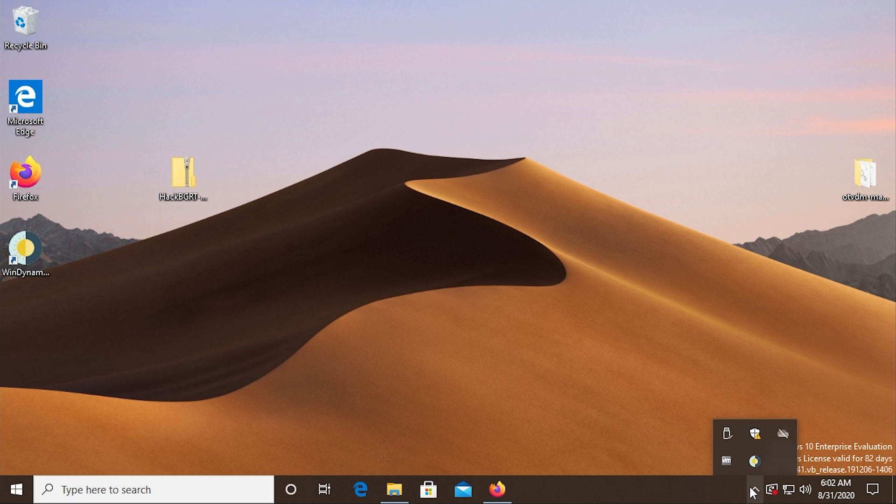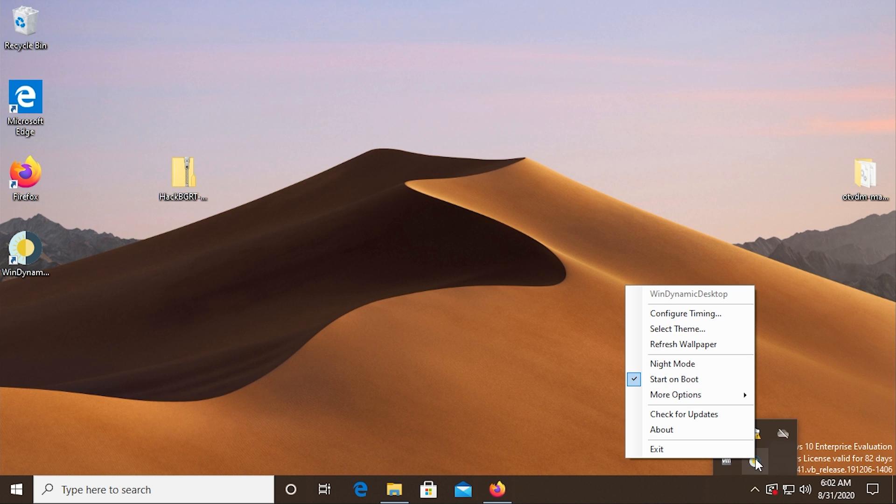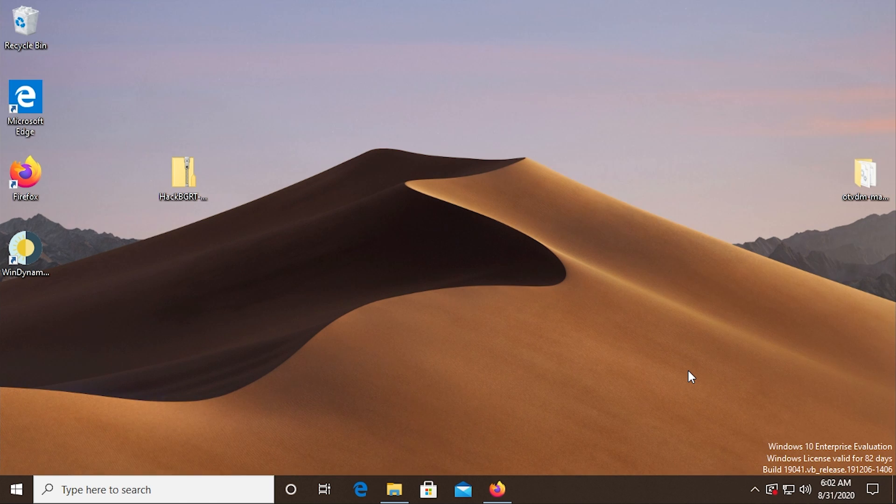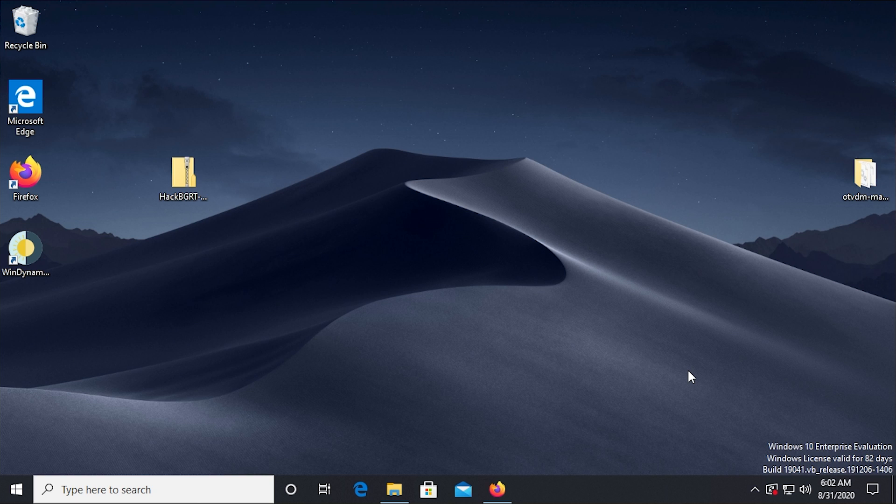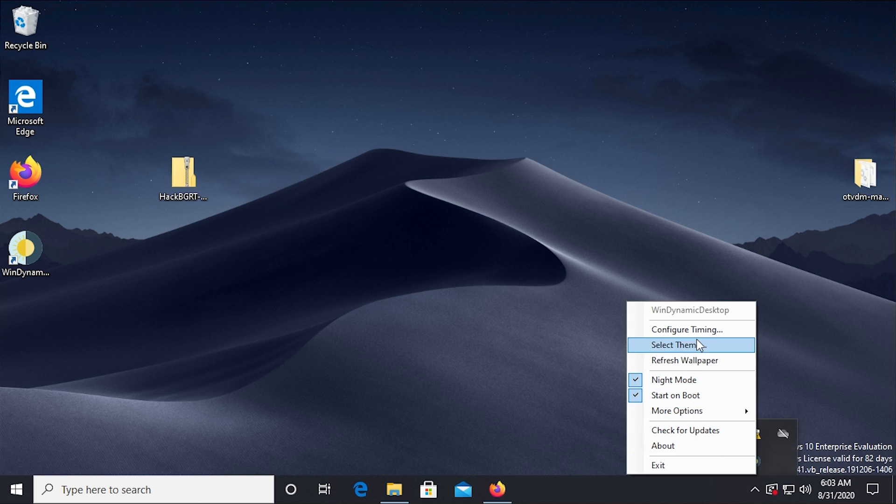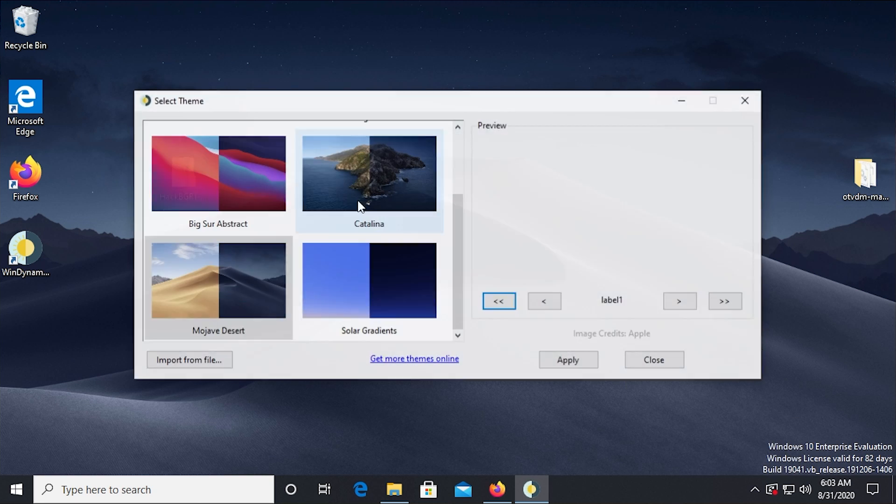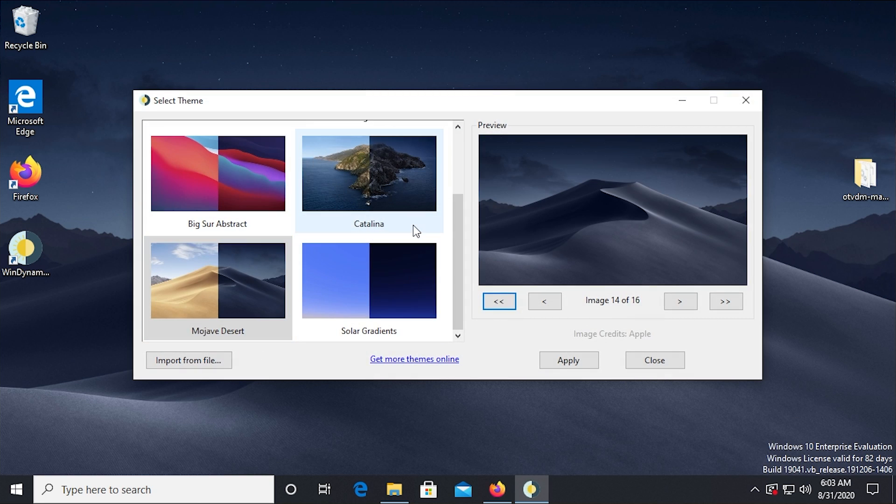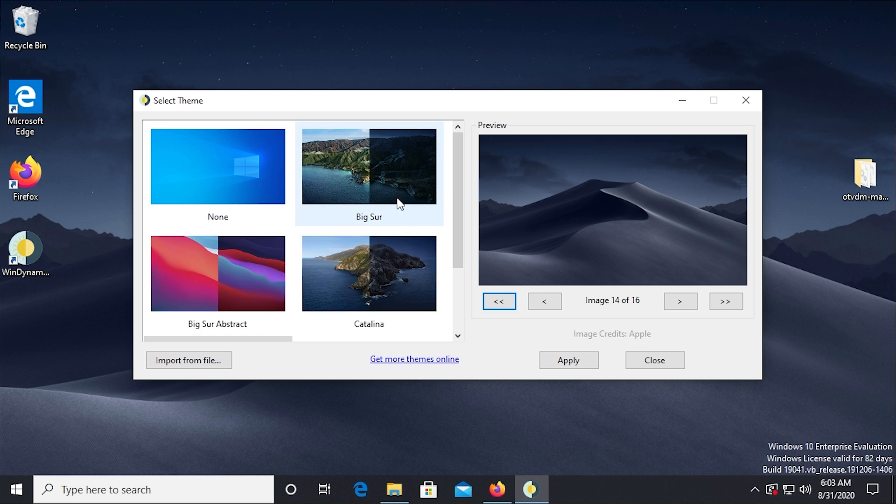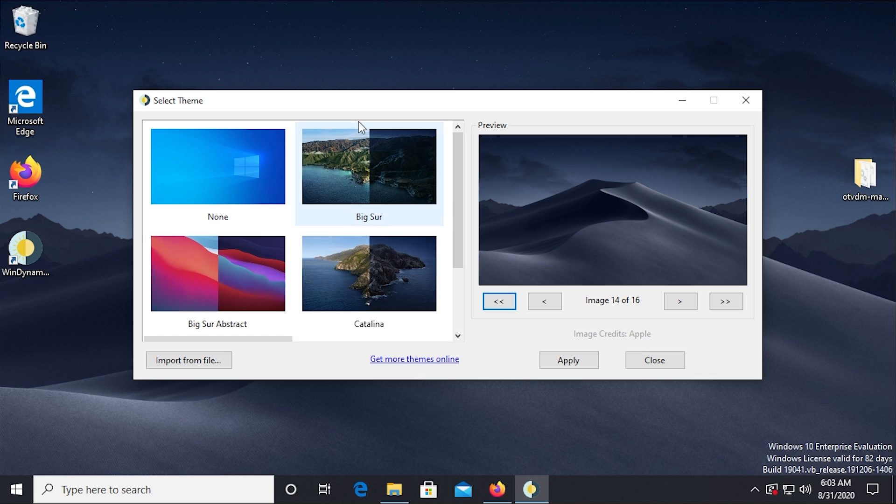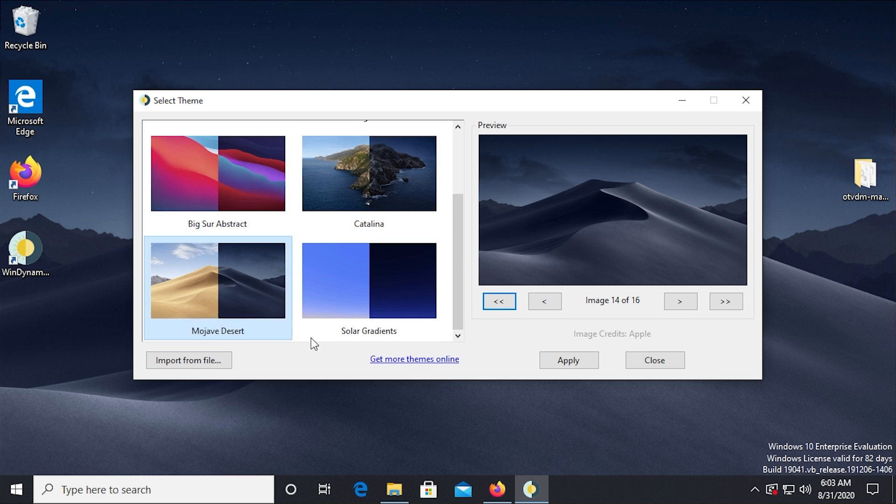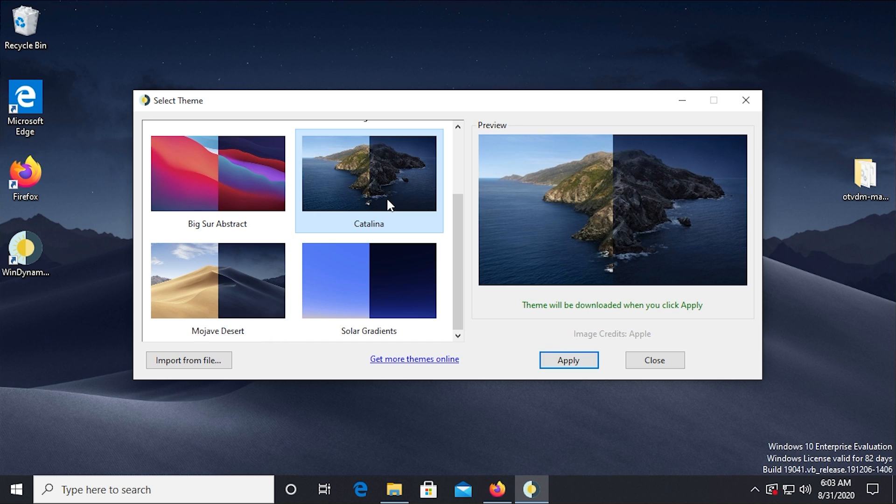If we go into the system tray here and right click on the icon, you can also choose to at any time turn on night mode, which would go directly to the night mode or dark mode version of whatever wallpaper that you have. You've also got in the select theme window here, the theme picker. Like I said, it does come with a few macOS wallpapers or not comes with it. It gives you the ability to download them directly from the application.